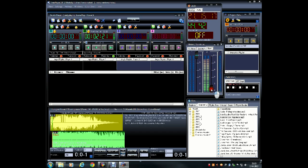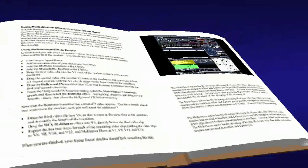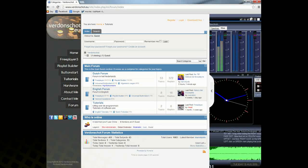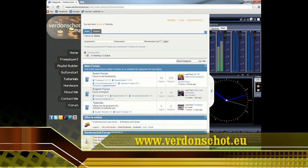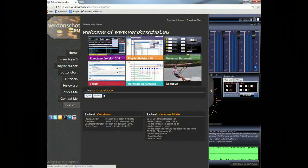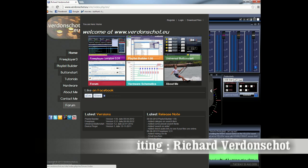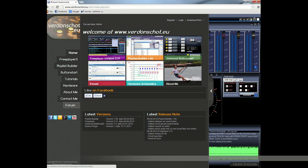That's all for this tutorial. I hope this helps you understand the basic playout feature of FreePlayer. If you need more information or have questions, please visit the FreePlayer forum at www.verdonschot.eu. Again, that's www.verdonschot.eu.